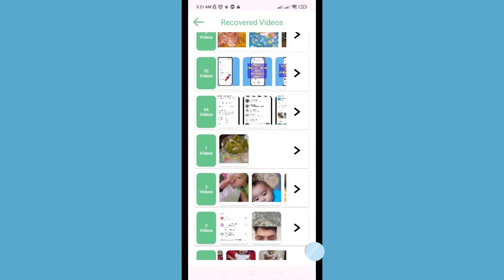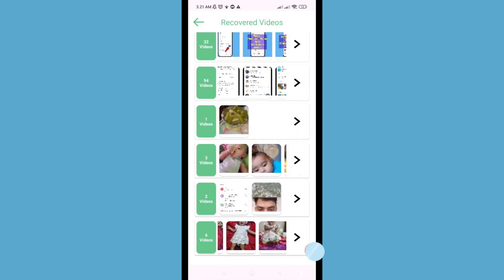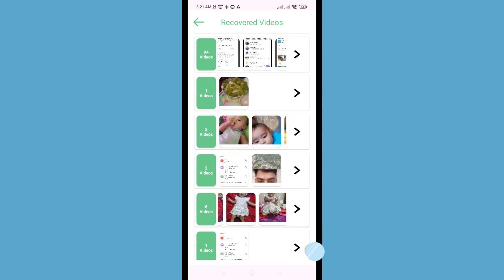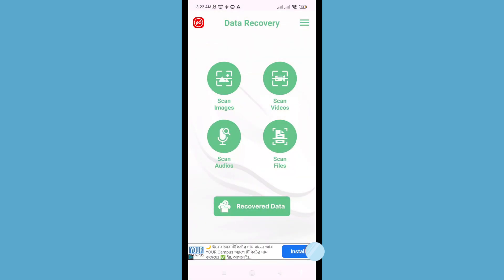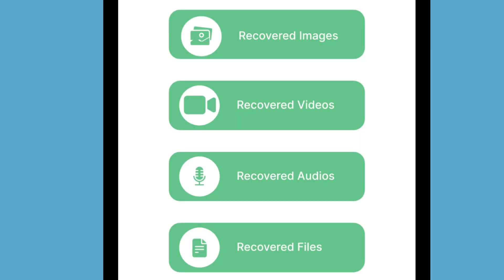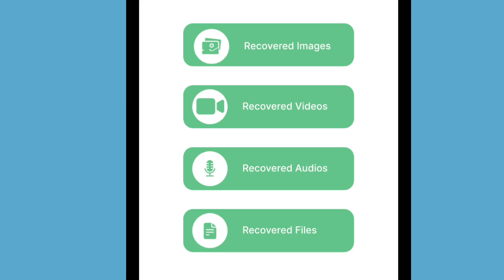In this way you can easily recover or restore deleted screen recordings or screen recorder videos. After that, go back and open 'Recover Data'. You can see recovered images, recovered videos, recovered audios, and recovered files.